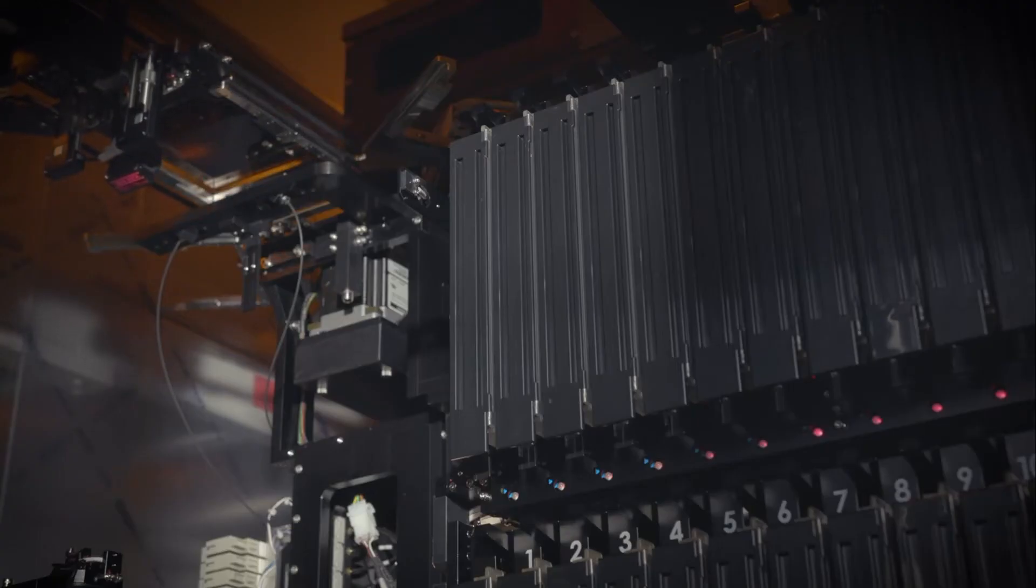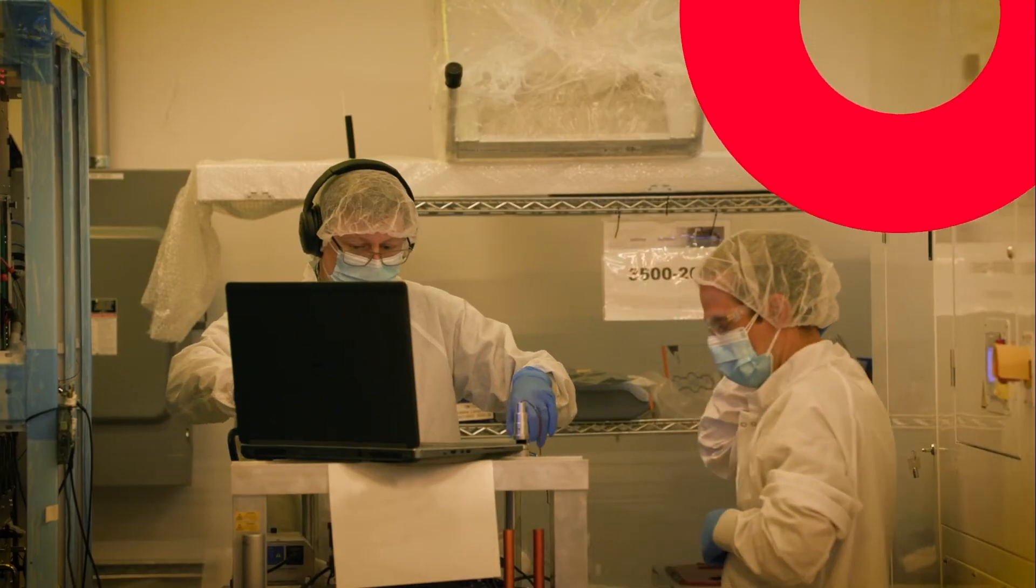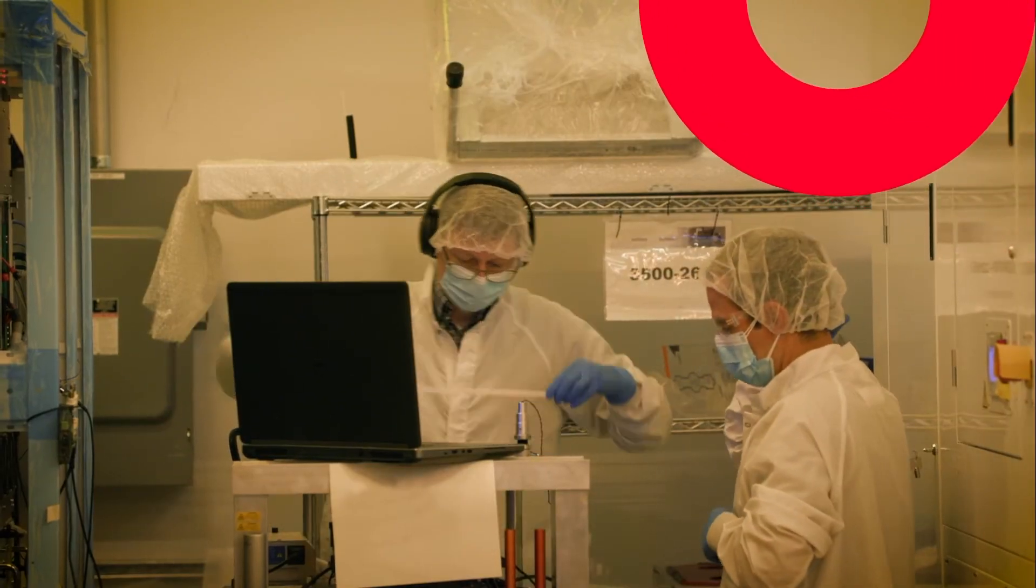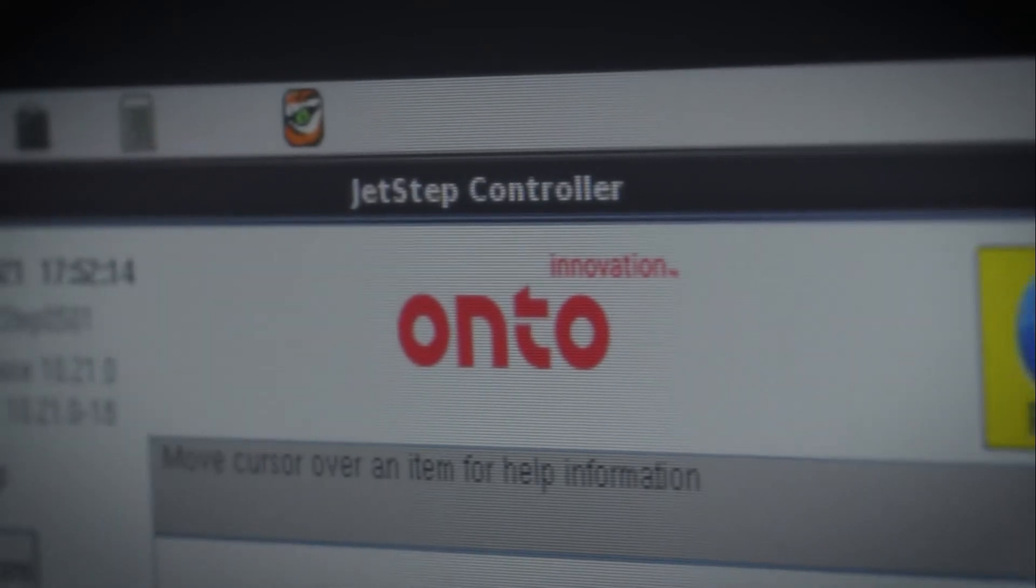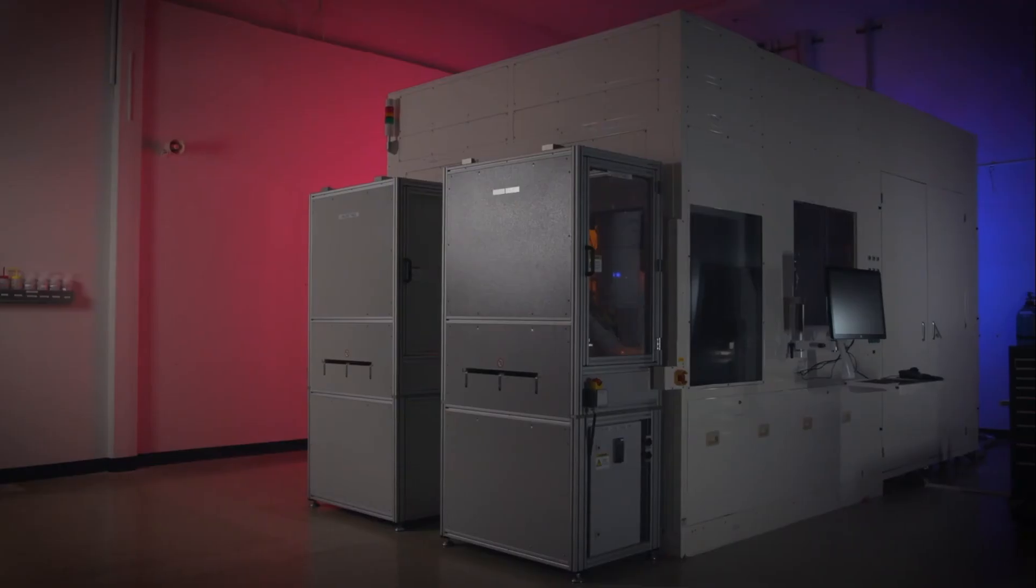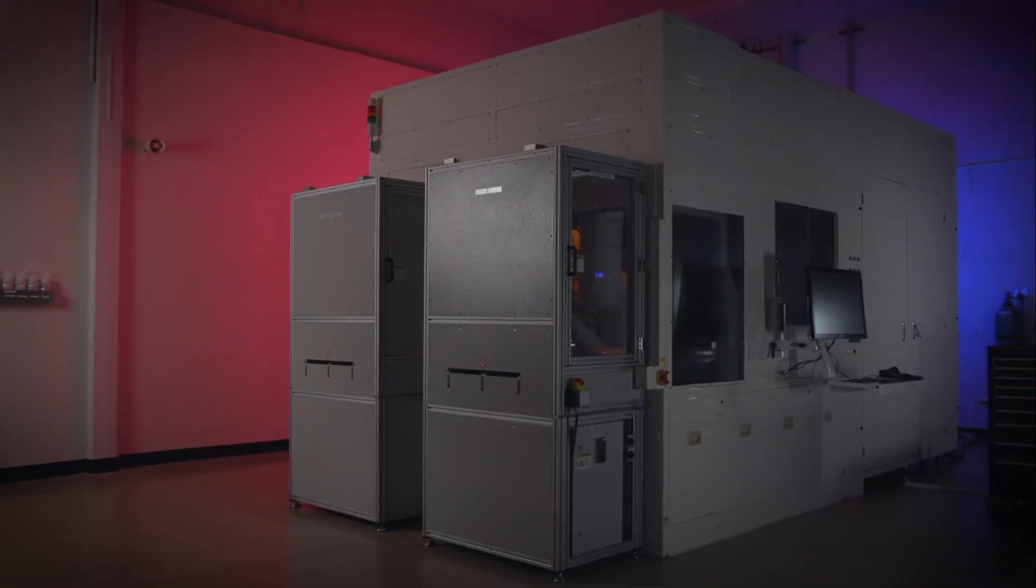With its size, precision, and speed, the JetStep X500 improves overall system productivity and increases factory output. That's more, that's faster, that's precision at its peak.